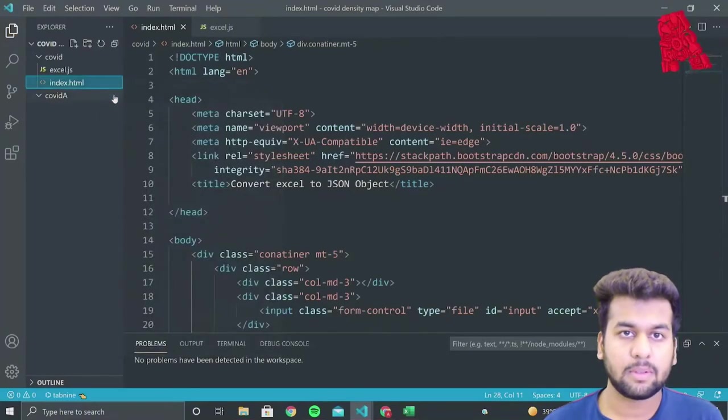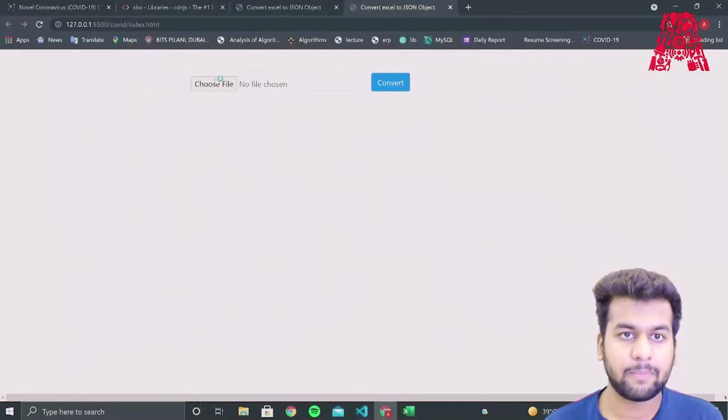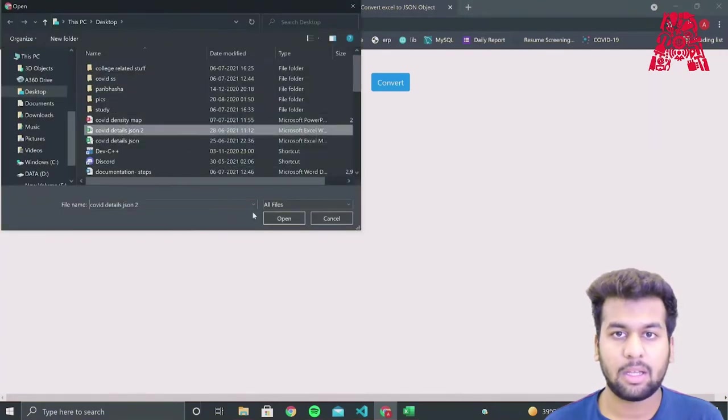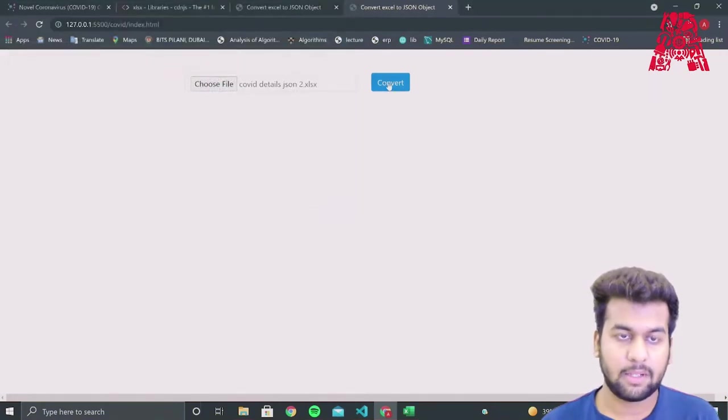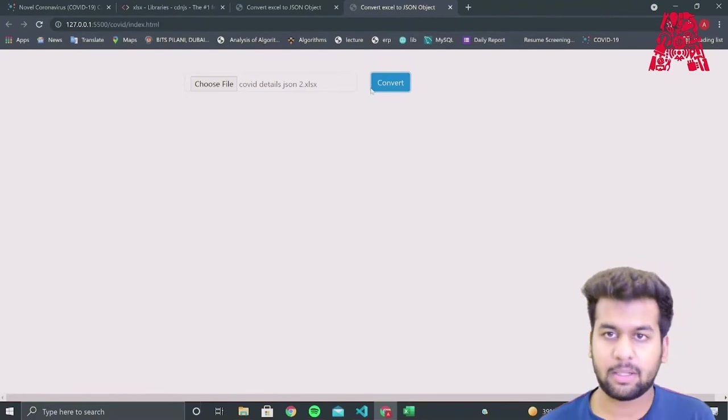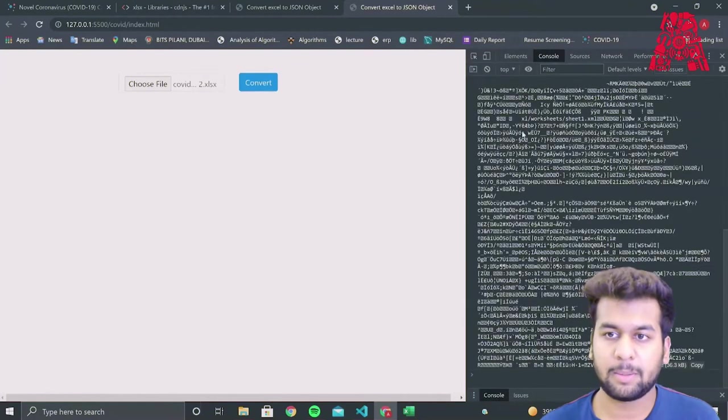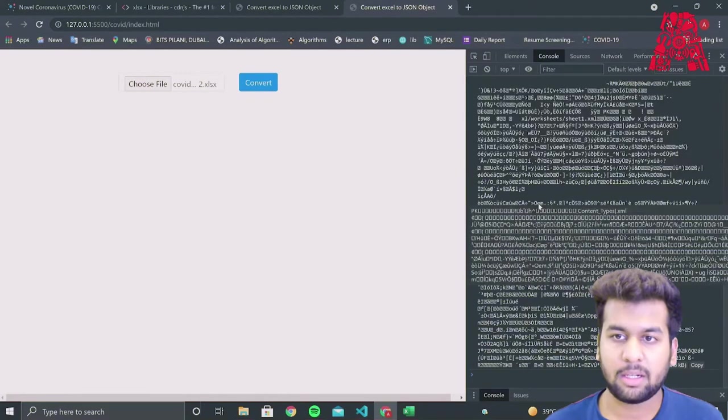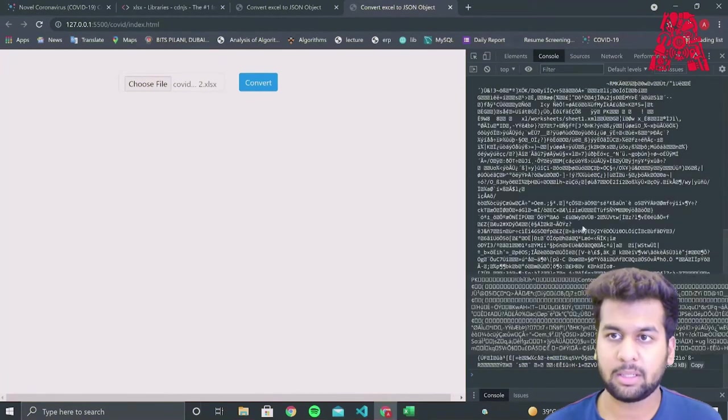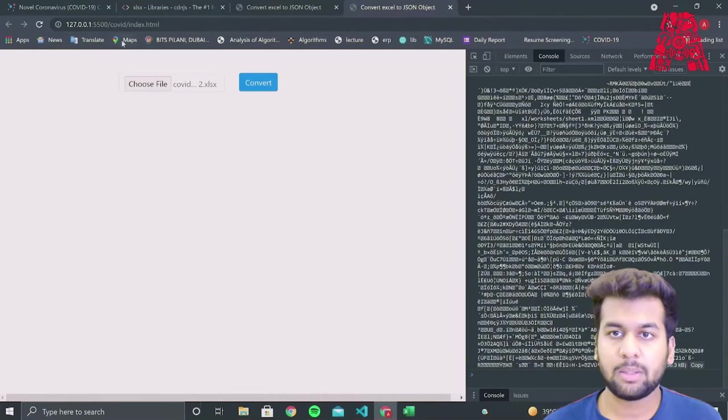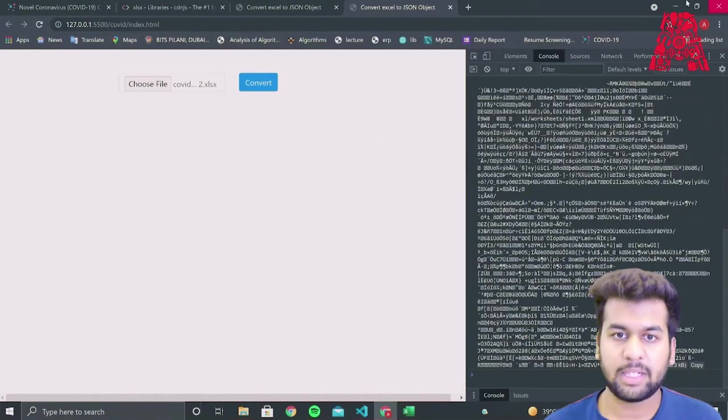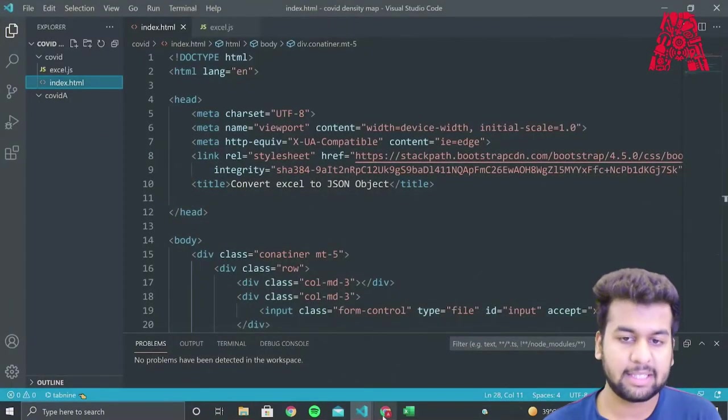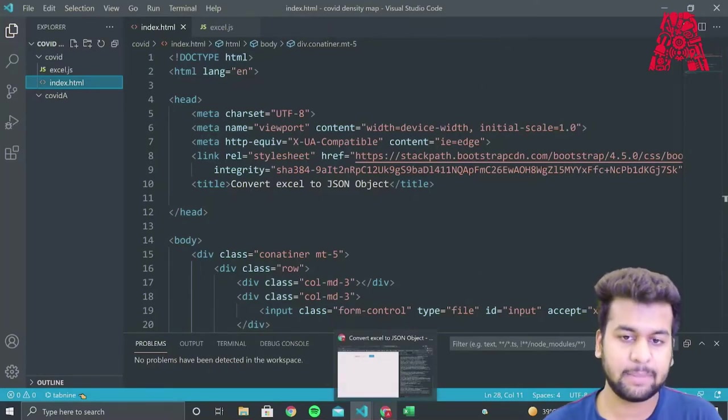So when we run the web page, we choose our file. We convert it. And when we inspect, we see that our Excel file has been converted into a binary string.